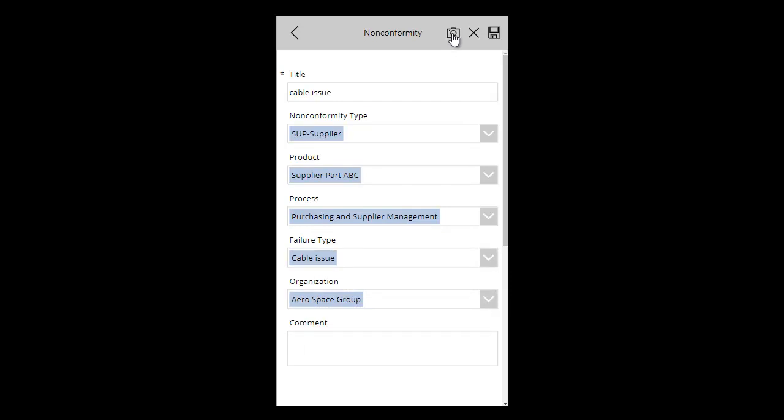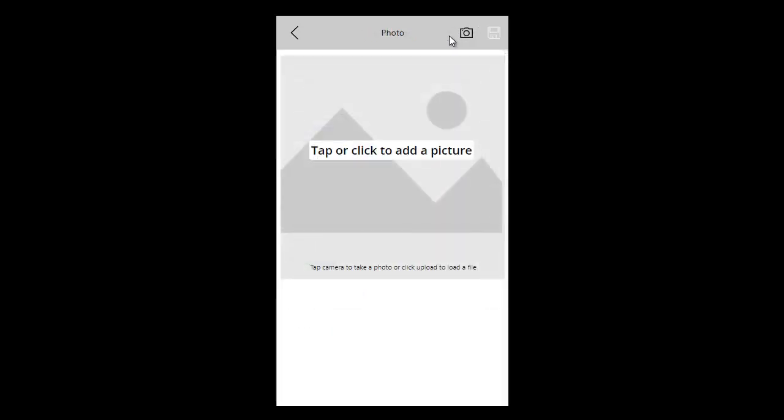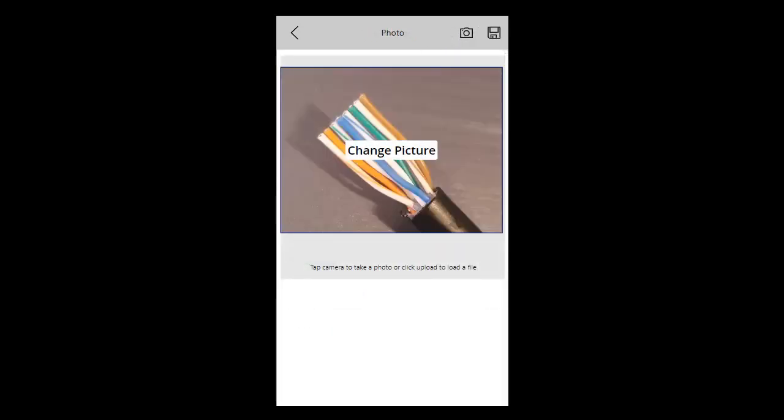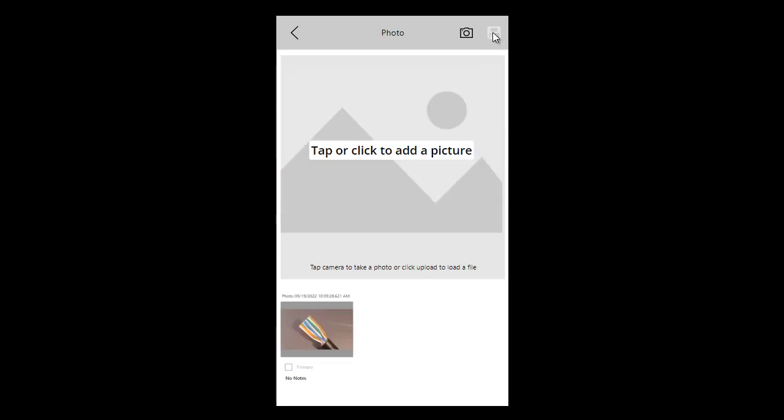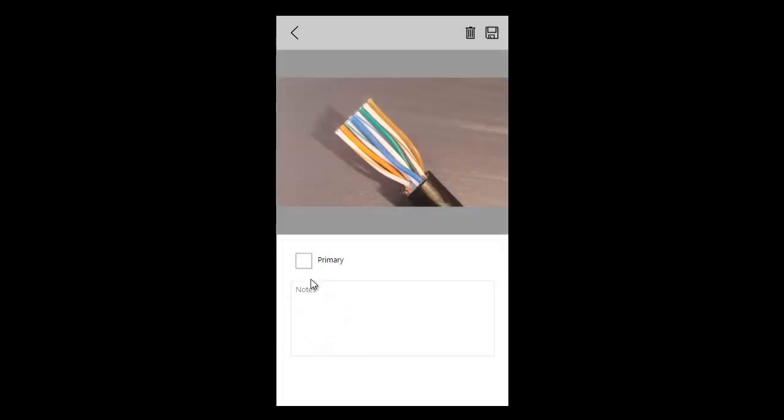Now you can take photos with your device or upload any existing photos from your photo library. Retake or save your photo with a note and make it primary to view it in the failure catalog.